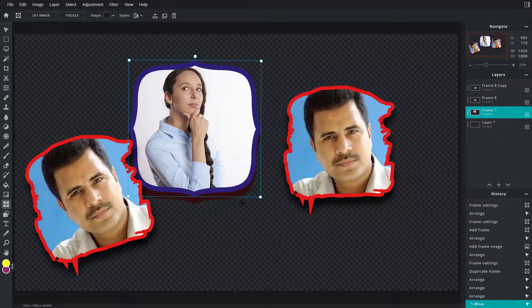That is how you can use the frame as image holder tool inside of Pixlr E. Hope you guys learned something — as always, please like, comment, share, and subscribe.